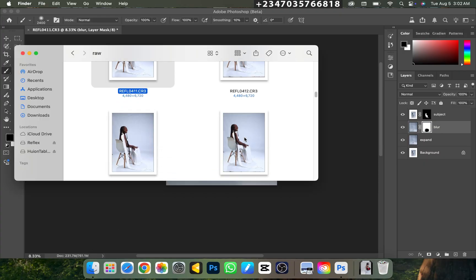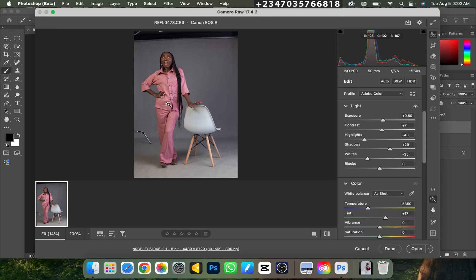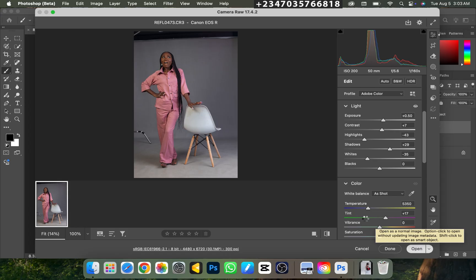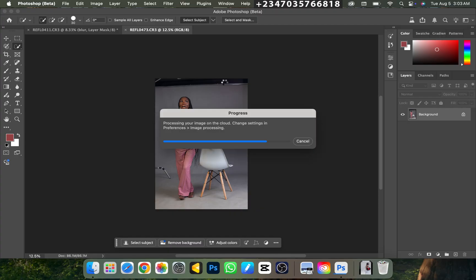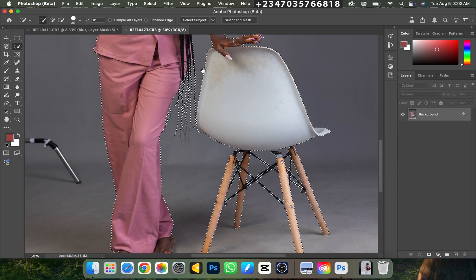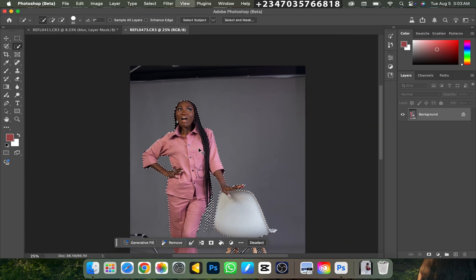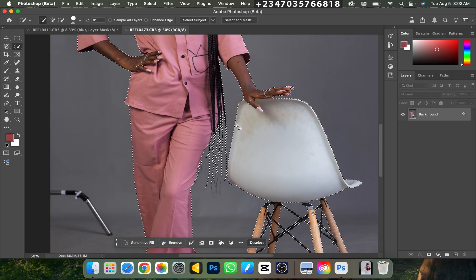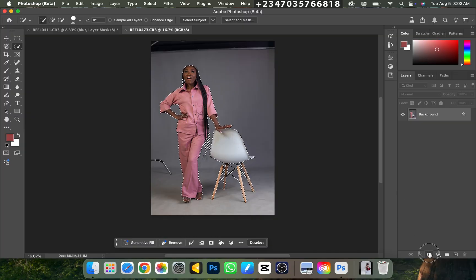I'll go back to my file manager, scroll down to the second picture, and drag it into Photoshop. I've already done the basic adjustments here. I'll click Open and wait for it to load. I don't need to do anything else besides retouching and removing the background. I'll go to Quick Selection tool, click Select Subject, wait for it to load, and it gives us a detailed selection just like the first picture — no further adjustments needed.